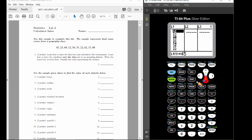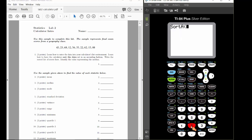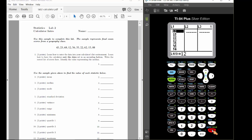To sort the data, press the stat button and press the 2 button to access the sort ascending command. Once you press the 2 button, that'll paste the sort ascending command to the calculator's home screen. We now want to tell the calculator what list we want to sort, so press 2nd, 1 to make the 1 button a list 1 button. Then press enter, and the calculator will sort list 1. To view the sorted data, open the calculator's list environment again by pressing stat enter.